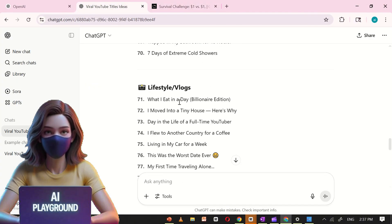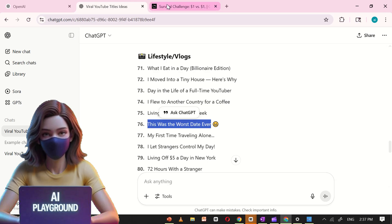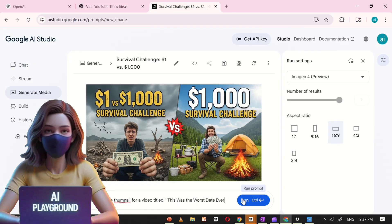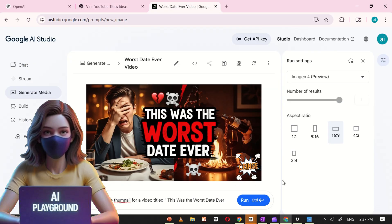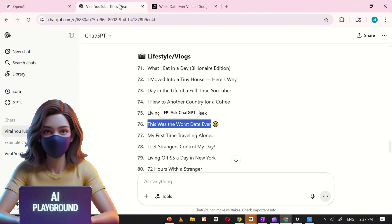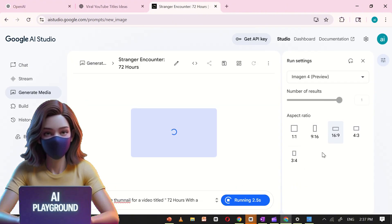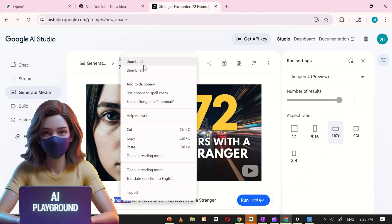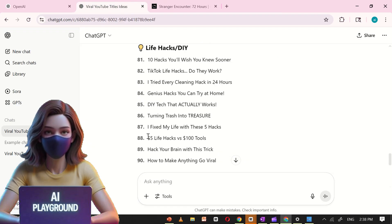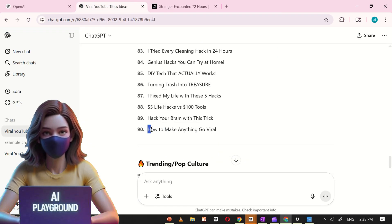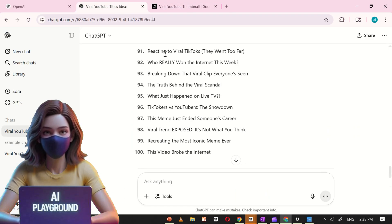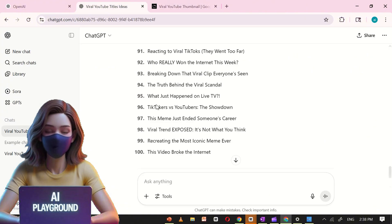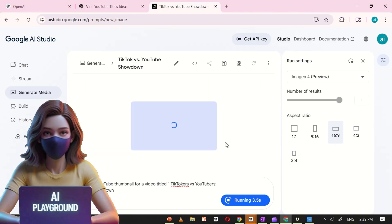Within seconds, it can generate viral, scroll-stopping thumbnails that help your videos stand out and get noticed. With tools like this, there's really no excuse to settle for boring or generic thumbnails anymore. You've got the power of AI at your fingertips. Professional-looking thumbnails are now just a few clicks away, completely free.